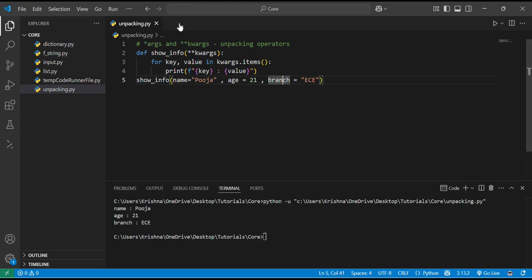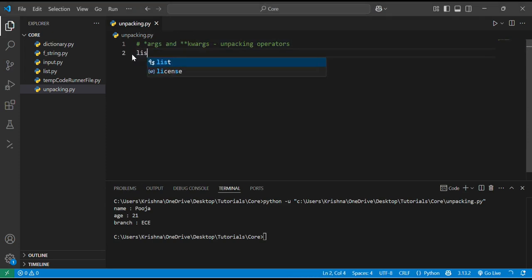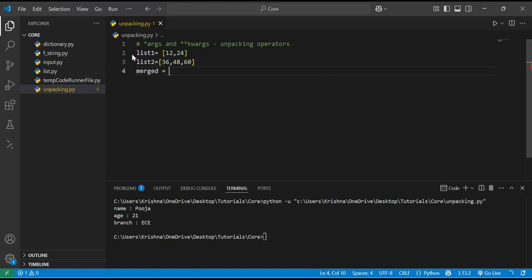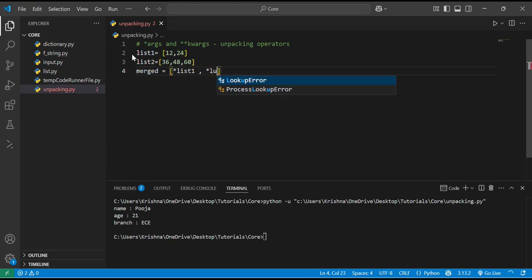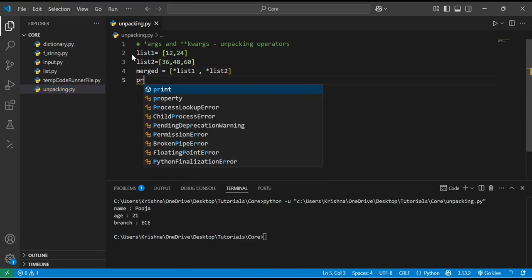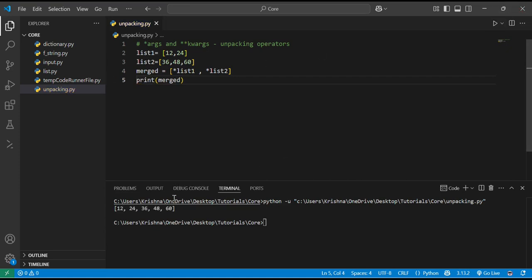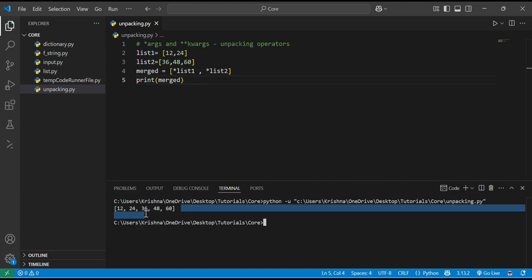There is another application of these unpacking operators — we can merge lists. Let's say there is list1 with elements 12 and 24, and list2 with elements 36, 48, and 60 — basically the table of 12. We want to merge them, so we make a merged_list which contains [*list1, *list2]. The star operator unpacks both lists. Printing the merged list, you can see the output: 12, 24, 36, 48, and 60. In the same format, we can also merge two dictionaries.